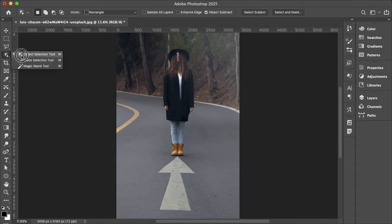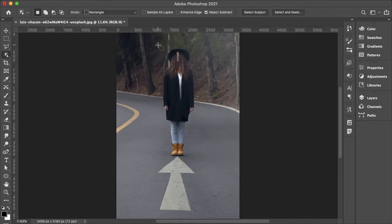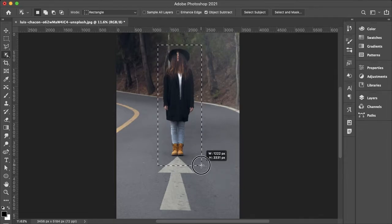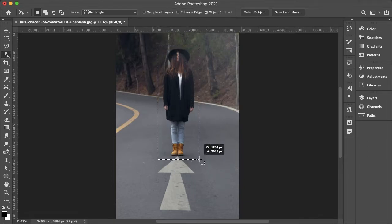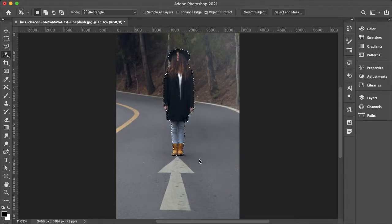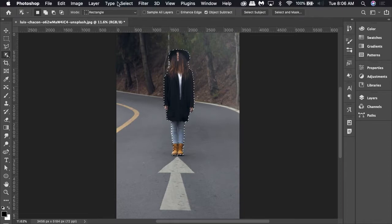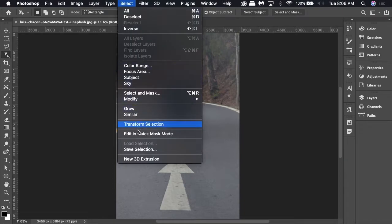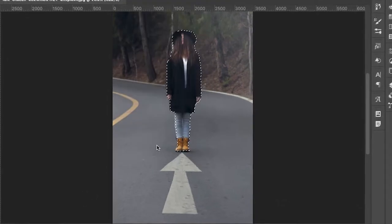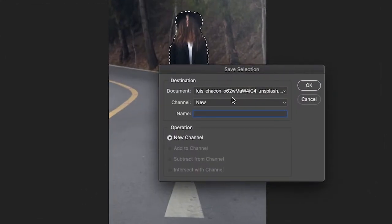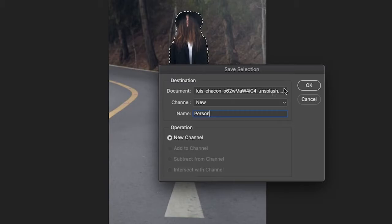I'll begin by selecting my object selection tool and making a selection of my subject. Next I'll go to Select and Save Selection and then I'll just name this Person and okay.